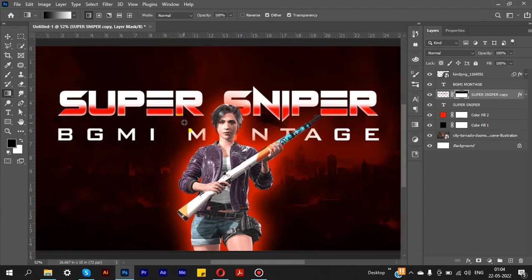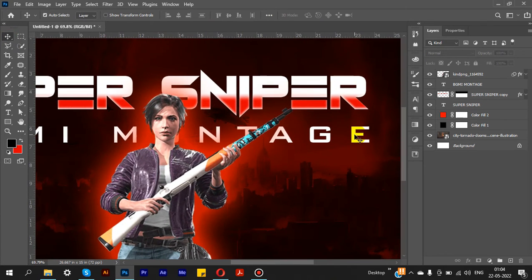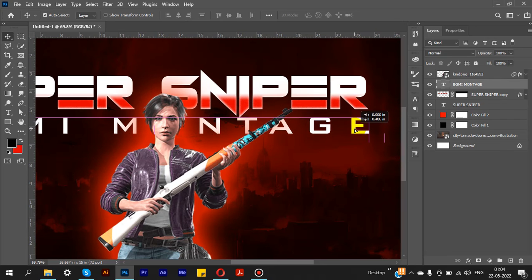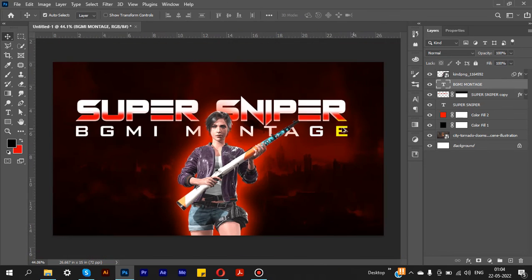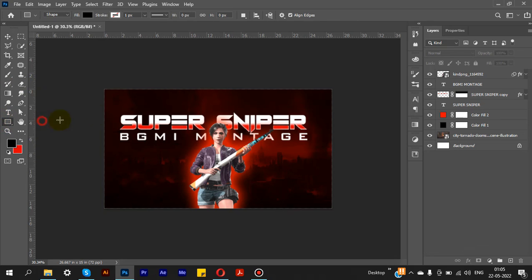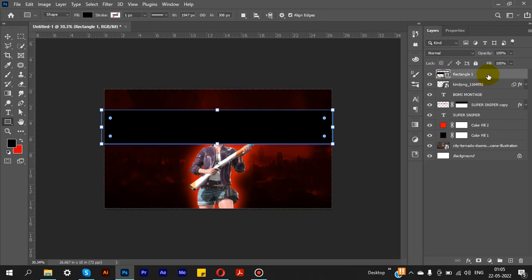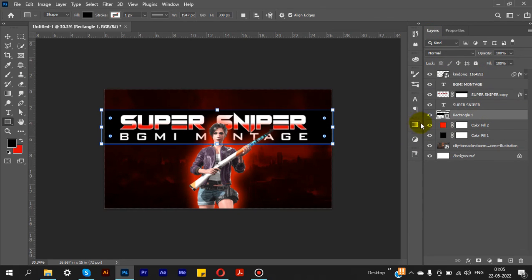Now I'll show you the text and background color. I'll show the opacity settings and adjust the color on the background accordingly.